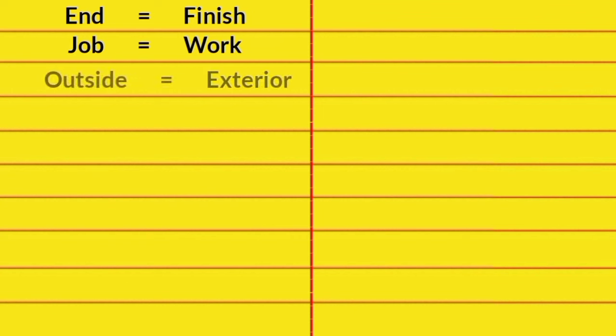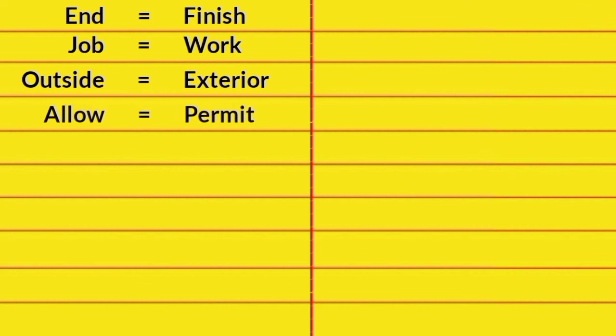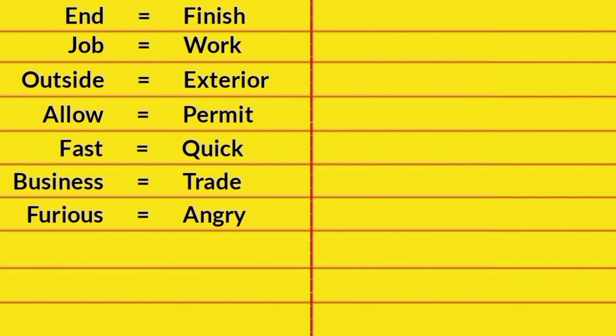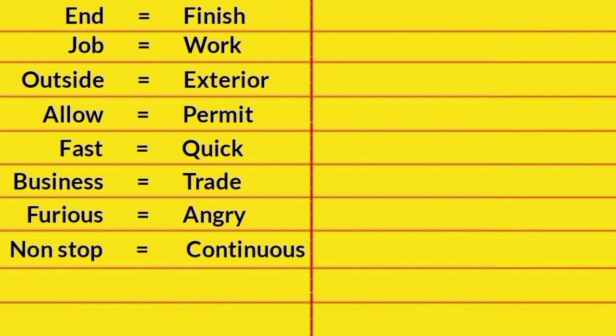Outside, Exterior. Allow, Permit. Fast, Quick. Business, Trade. Furious, Angry. Non-Stop, Continuous. Difficult, Hard.